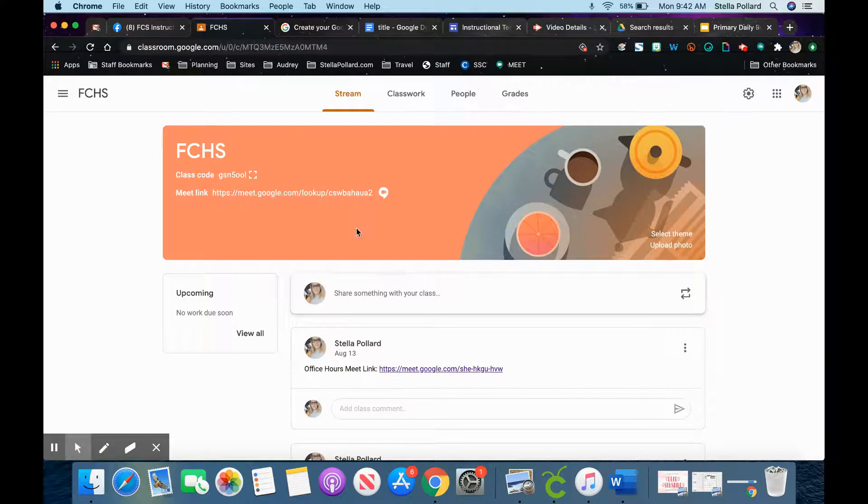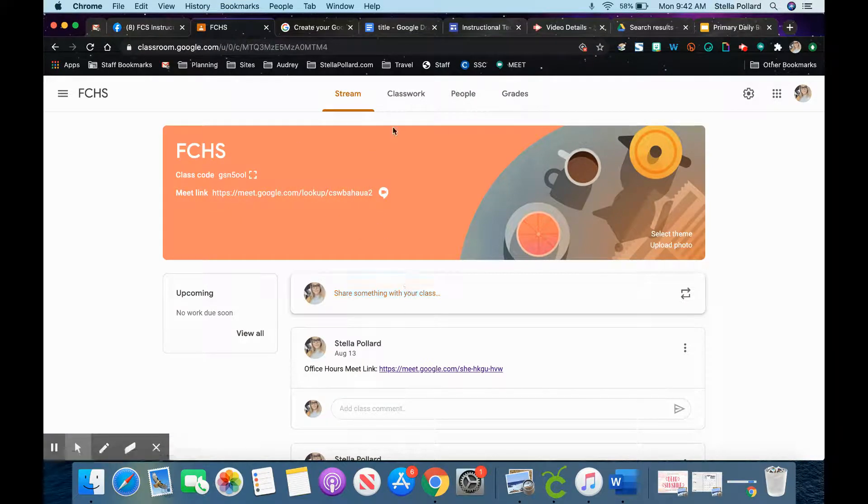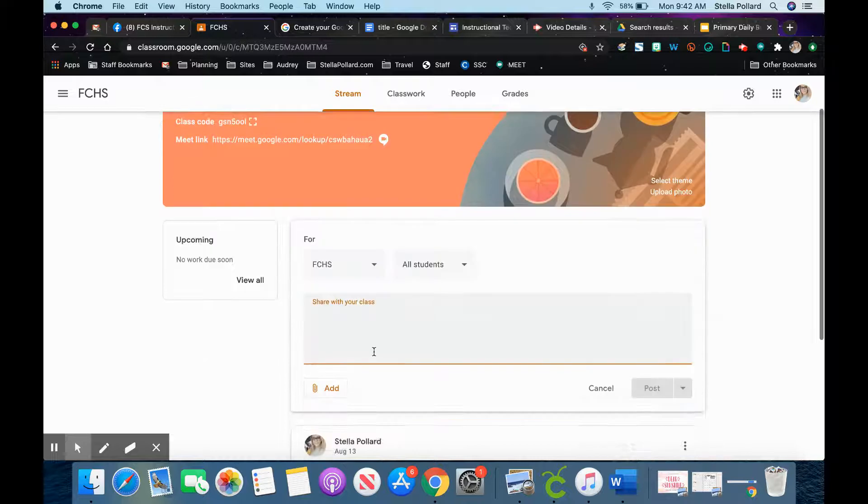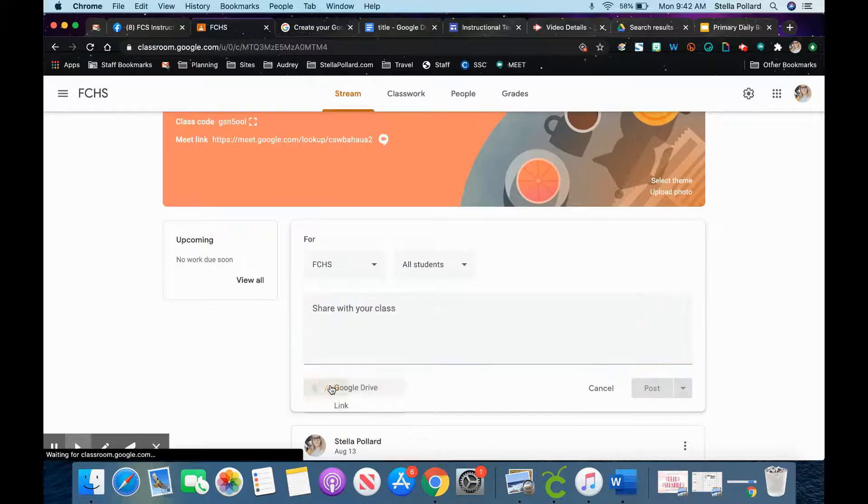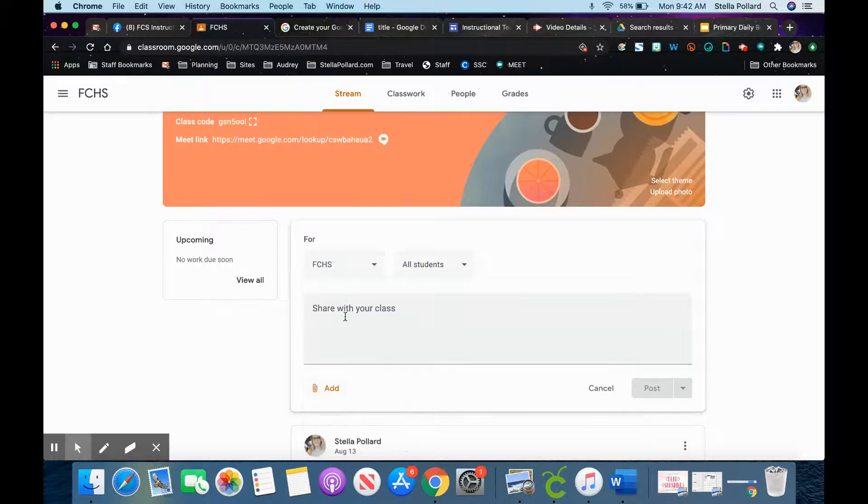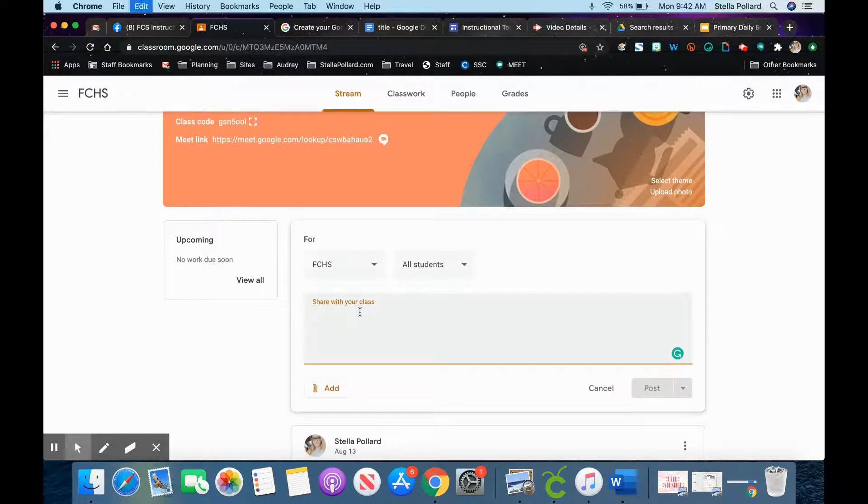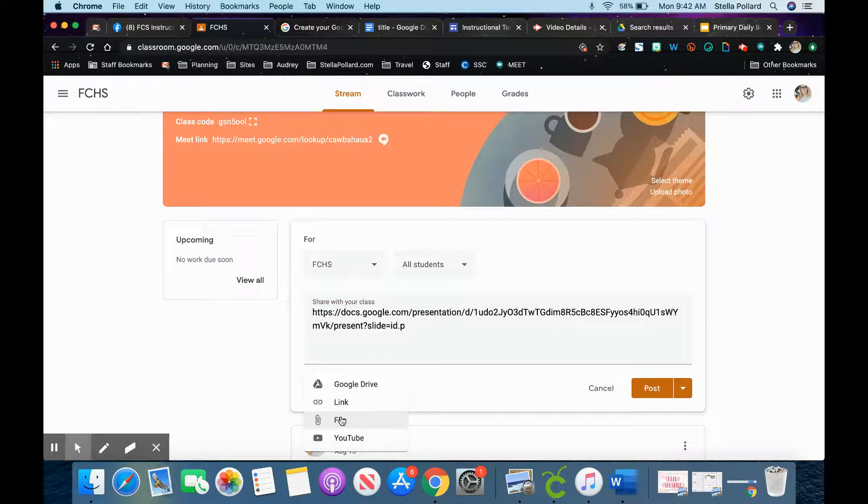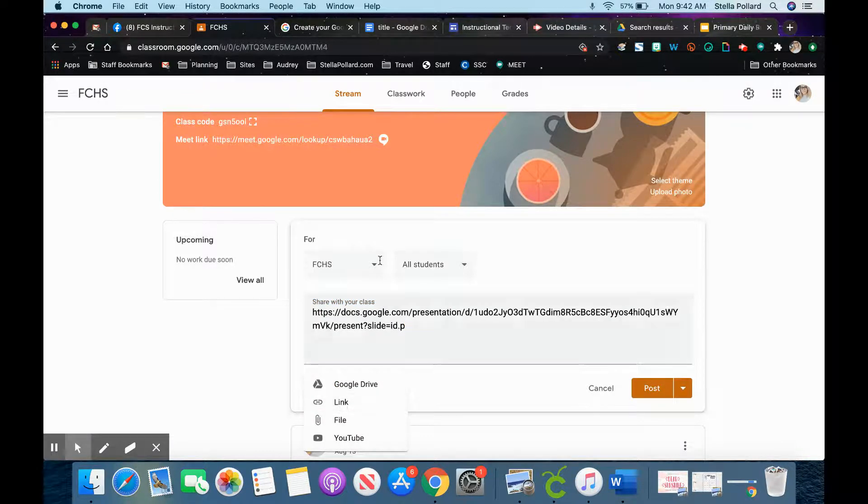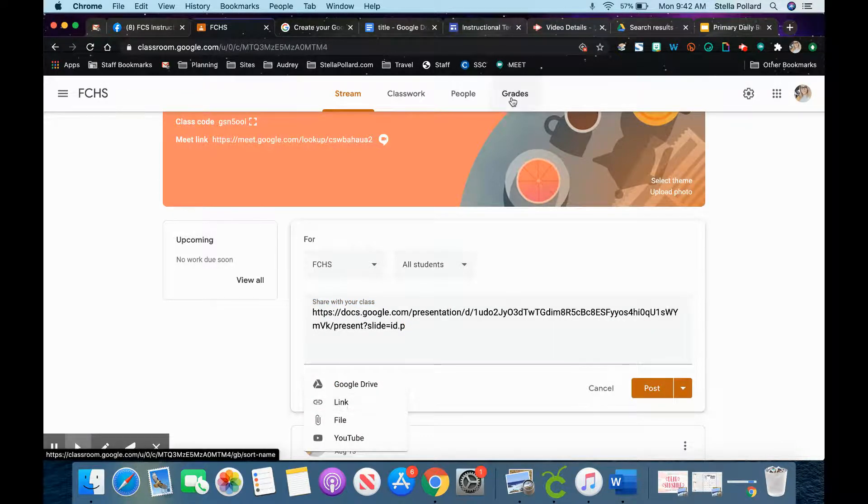If I want it to be on my stream or my classwork, either way, don't add it normally. Add it inside of your 'Share with class.' Even if you go down here and put it in as a link, it still forces it open in that preview mode where they can see the slide.